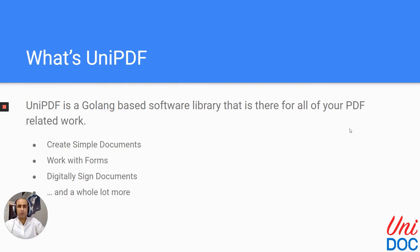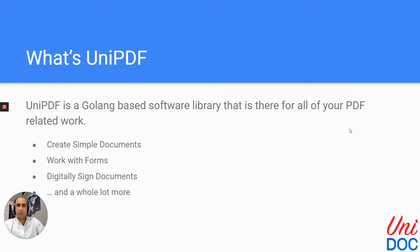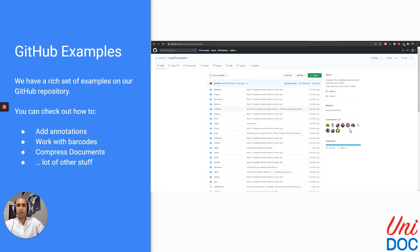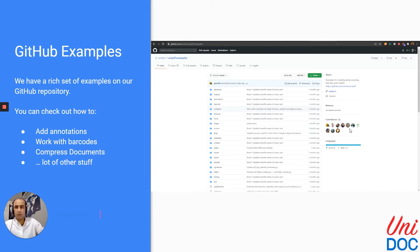Unipdf is a Golang-based software library that is there for all of your PDF-related work. It has tons of features. You can create simple documents, work with forms, digitally signed documents, and do a whole lot more. To check out more of our functionalities, you can check out our GitHub repository of examples. We have a rich set of examples there.